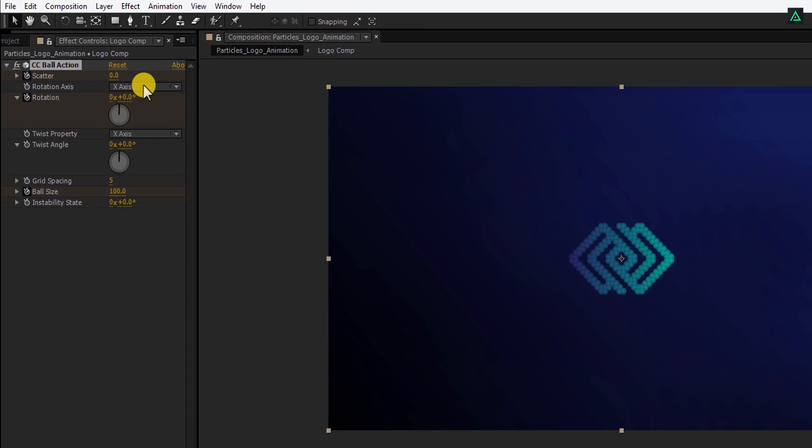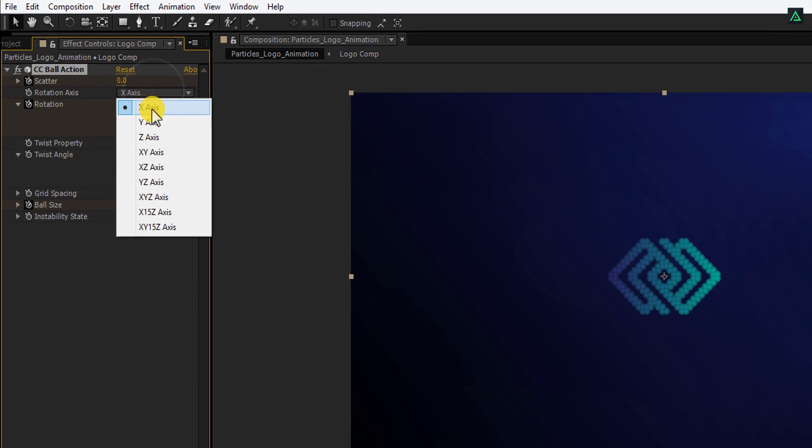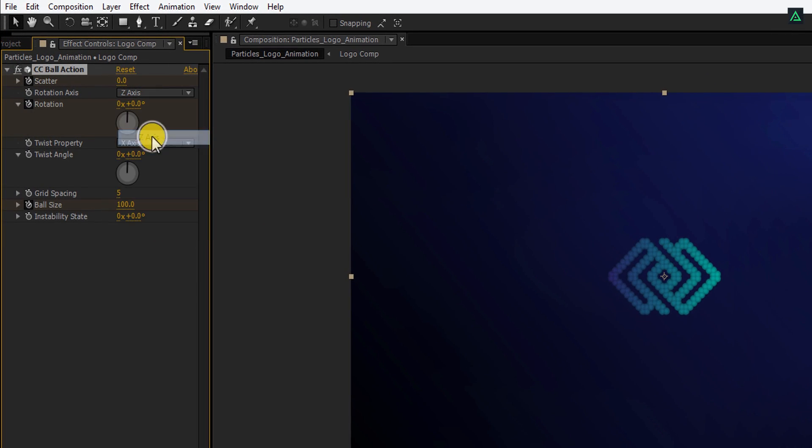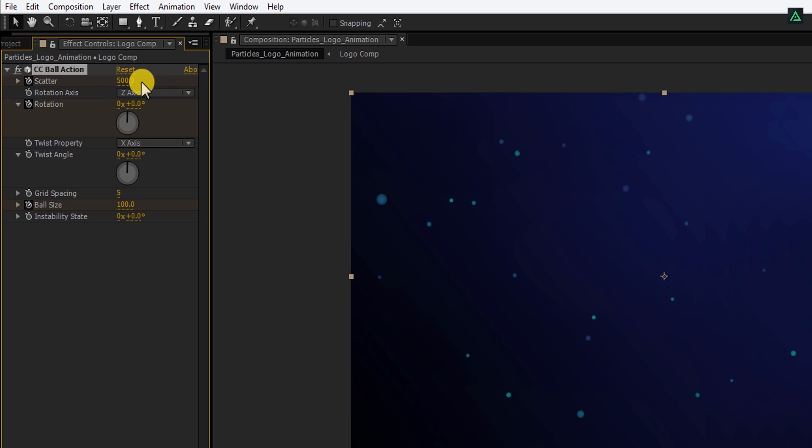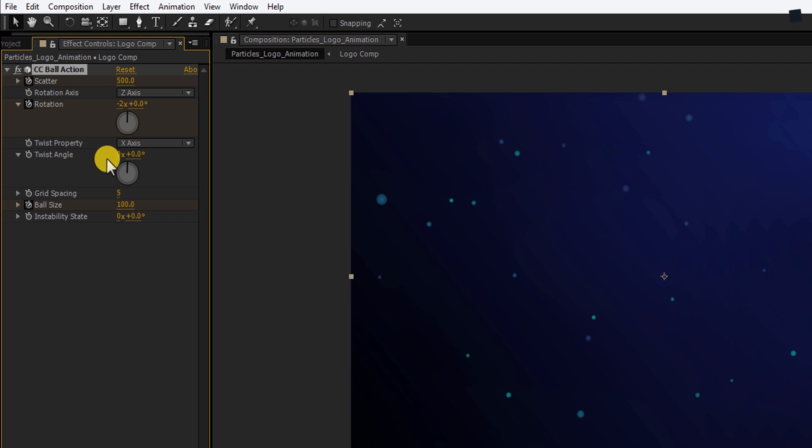Now go to the first frame. And here change the Rotation Axis to Z Axis. Now, change the Scatter amount to 500. And also, change the first Rotation value to negative 2. I am also changing the Ball size to 300.